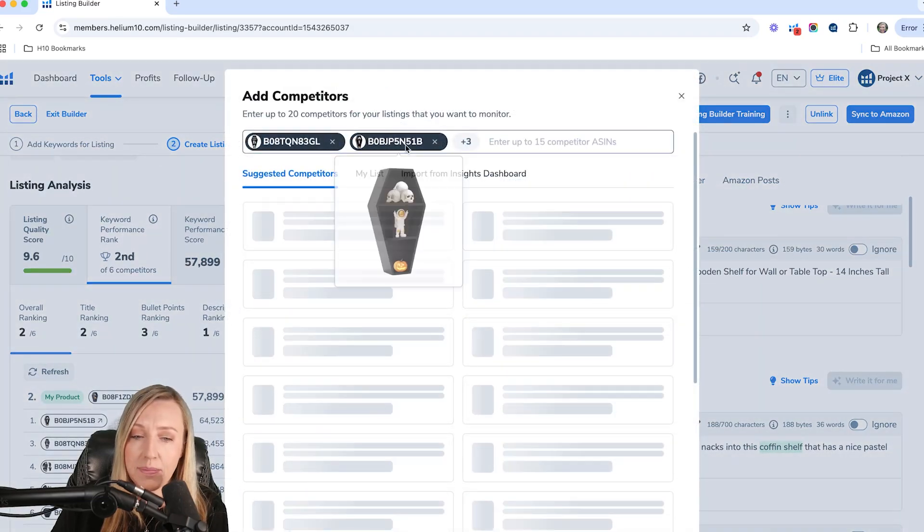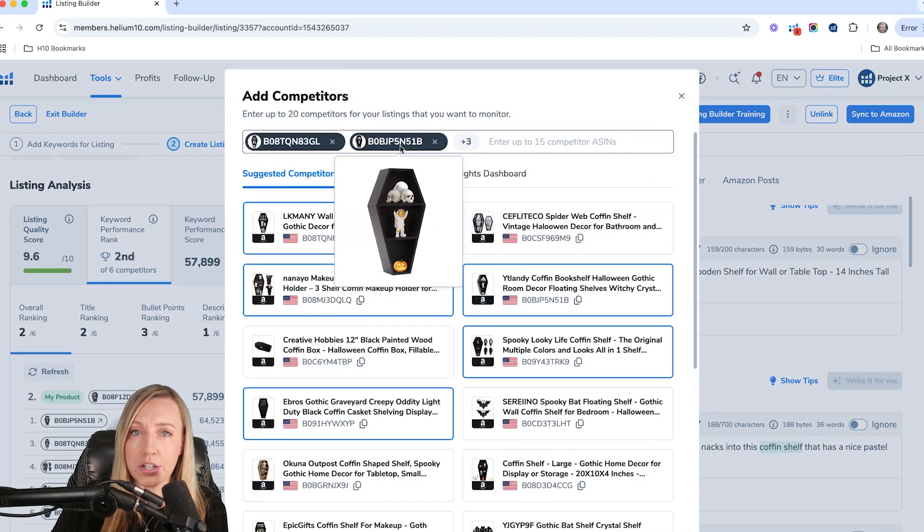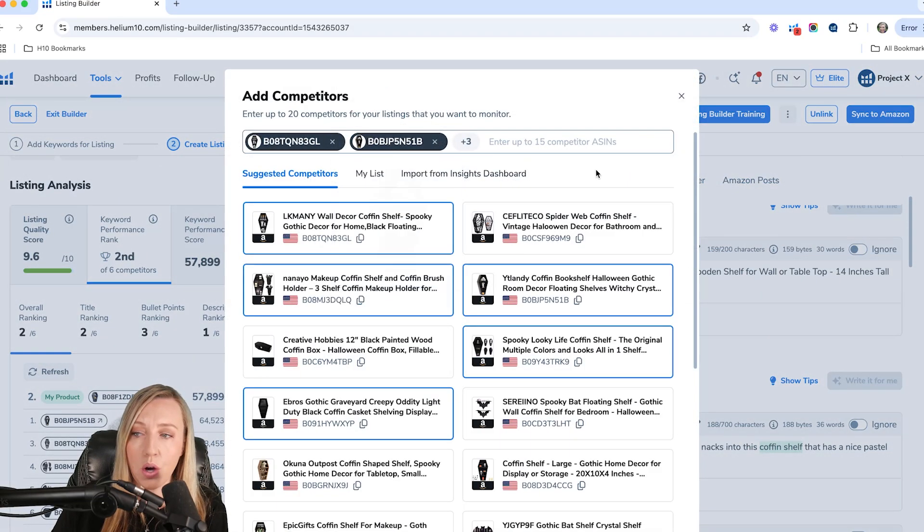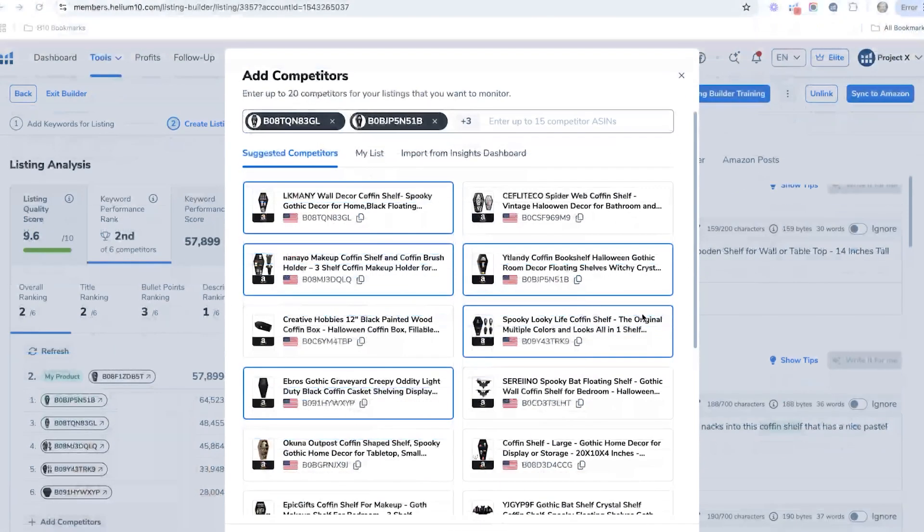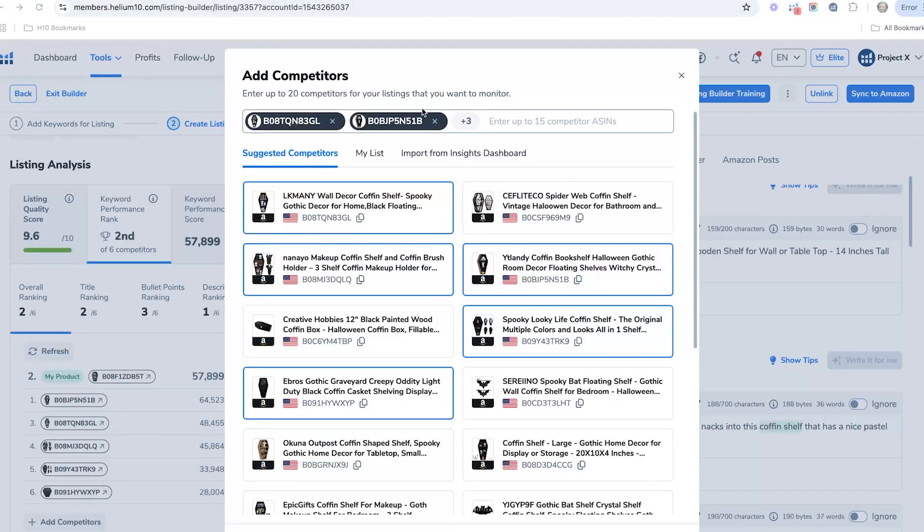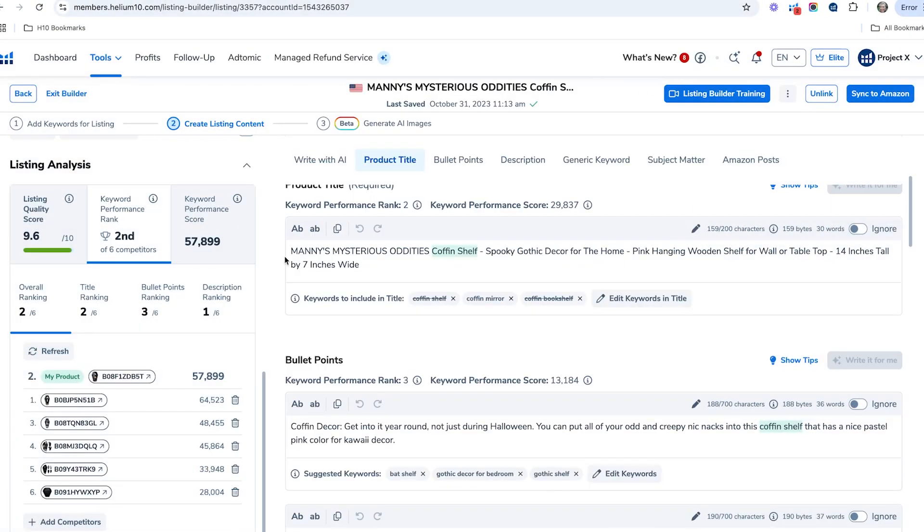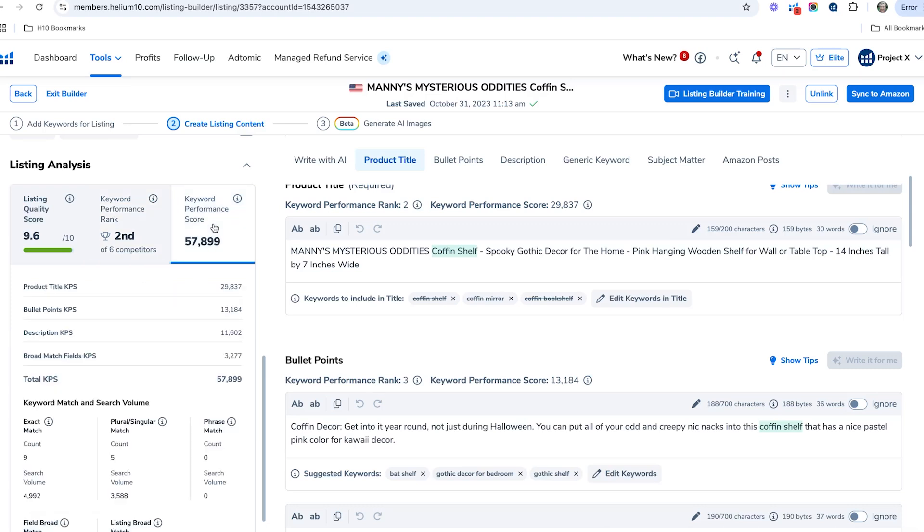Now I recommend choosing competitors that you know are your specific competitors, and not just choosing from this list. Make sure you add your competitors here. Once you add those, you're going to get a keyword performance score. This is going to show you where you rank in terms of your keyword performance. The better you do with certain sections, the higher your keyword score is going to go up.